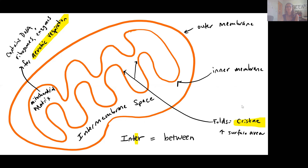All of these folds of the inner membrane are called cristae — that's the plural form; one fold is a crista, the singular form. The purpose of this folding is to increase surface area.